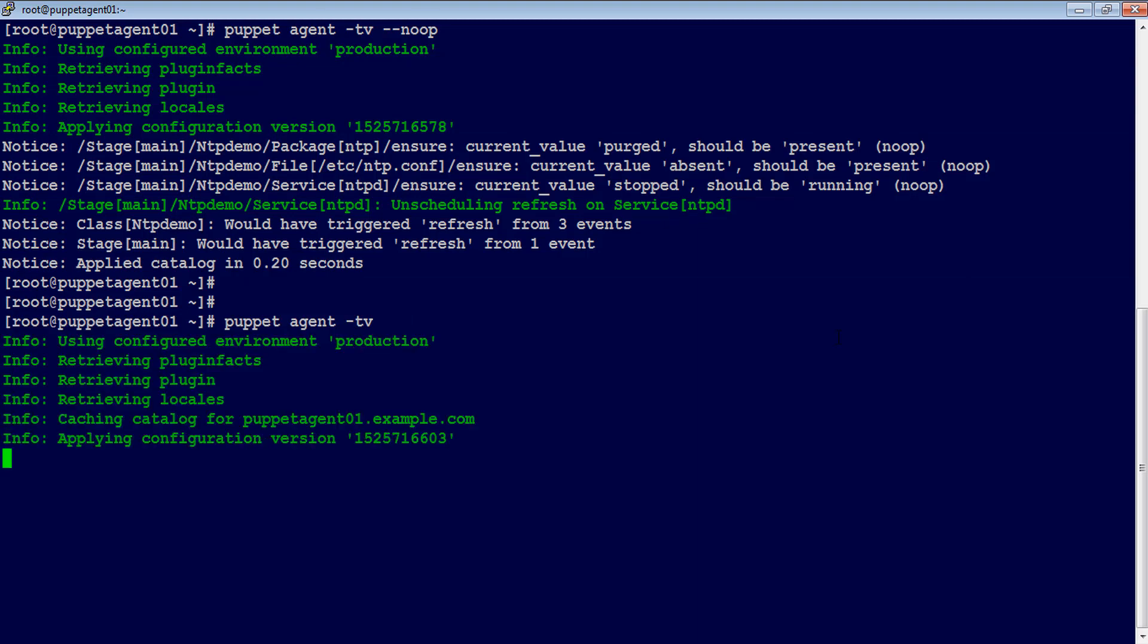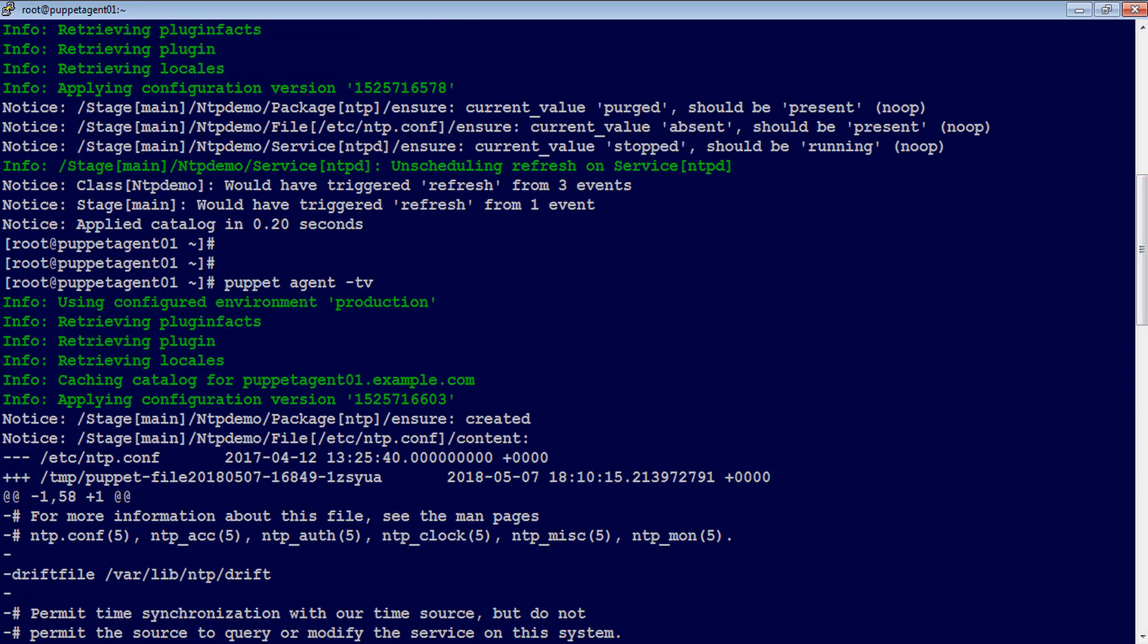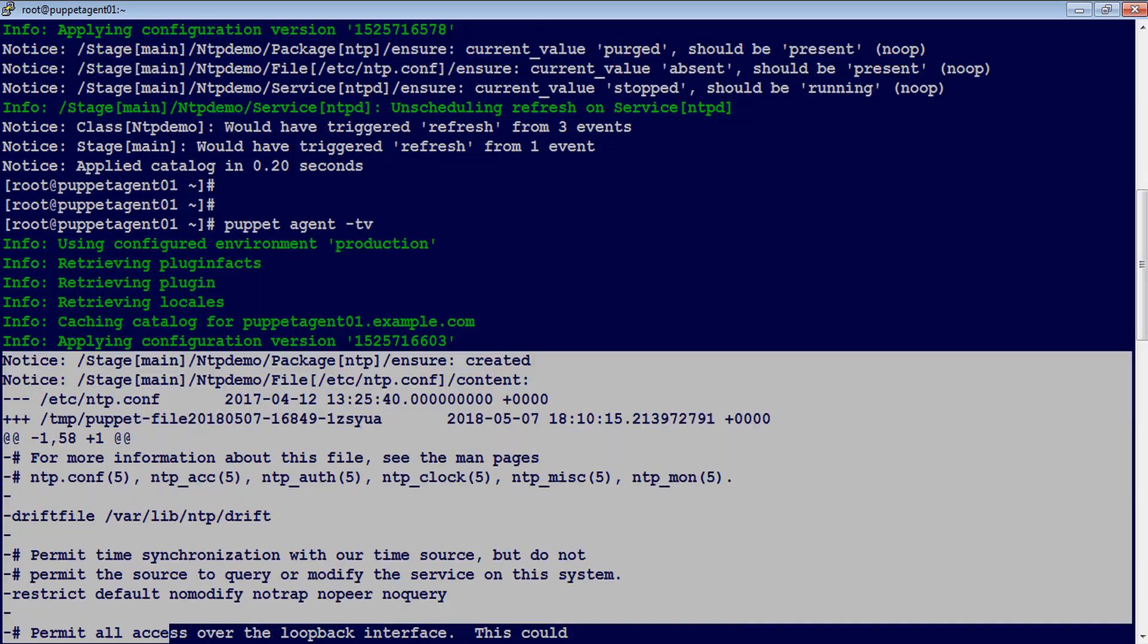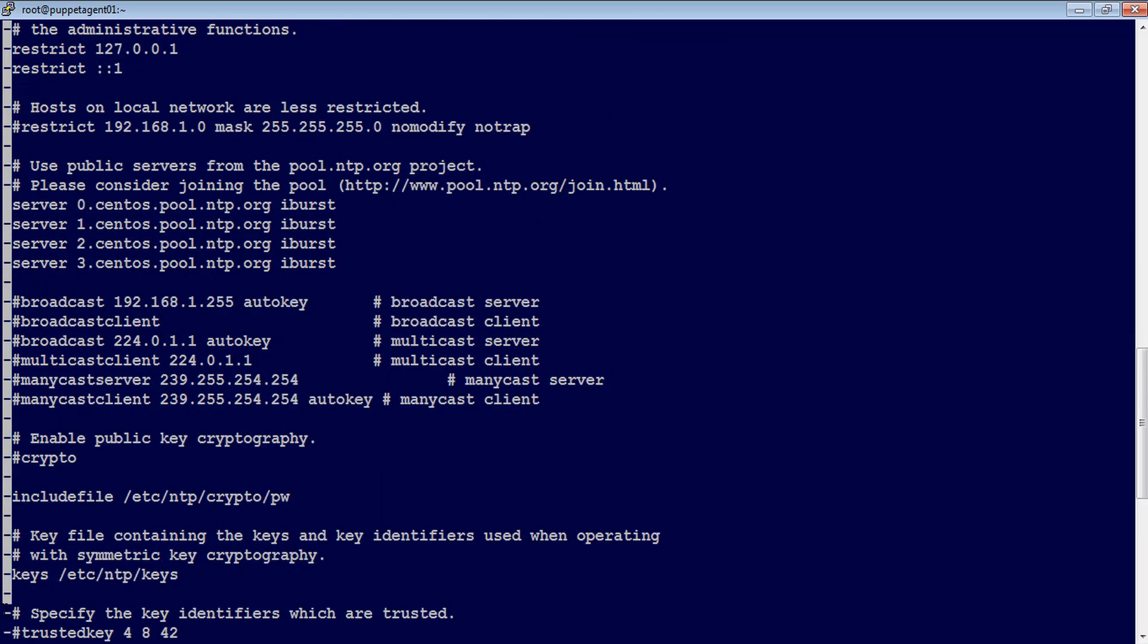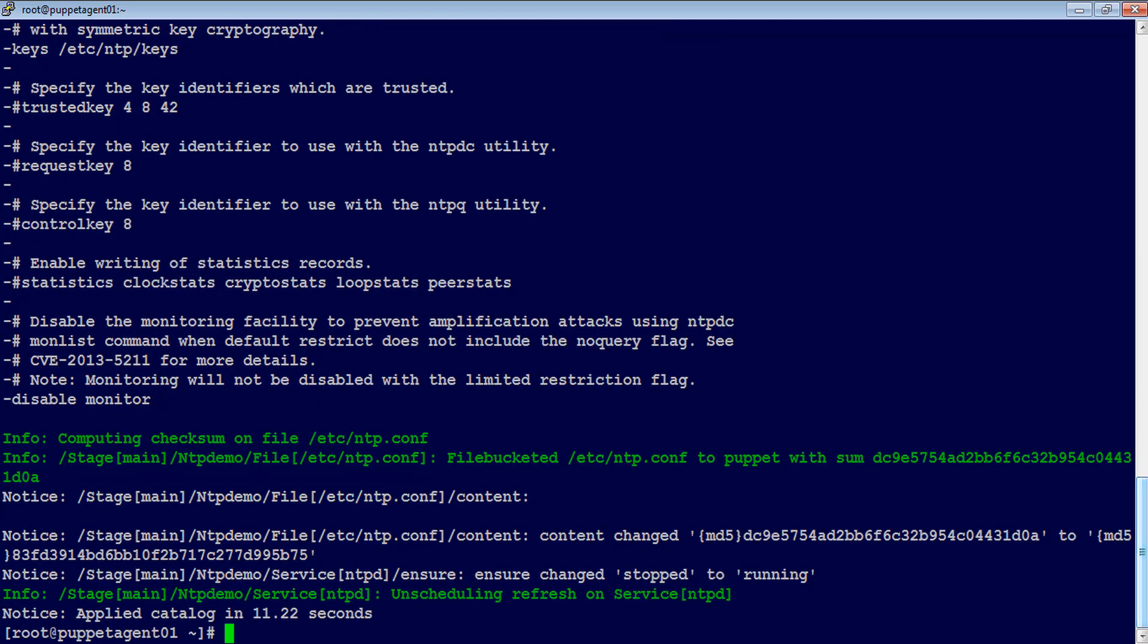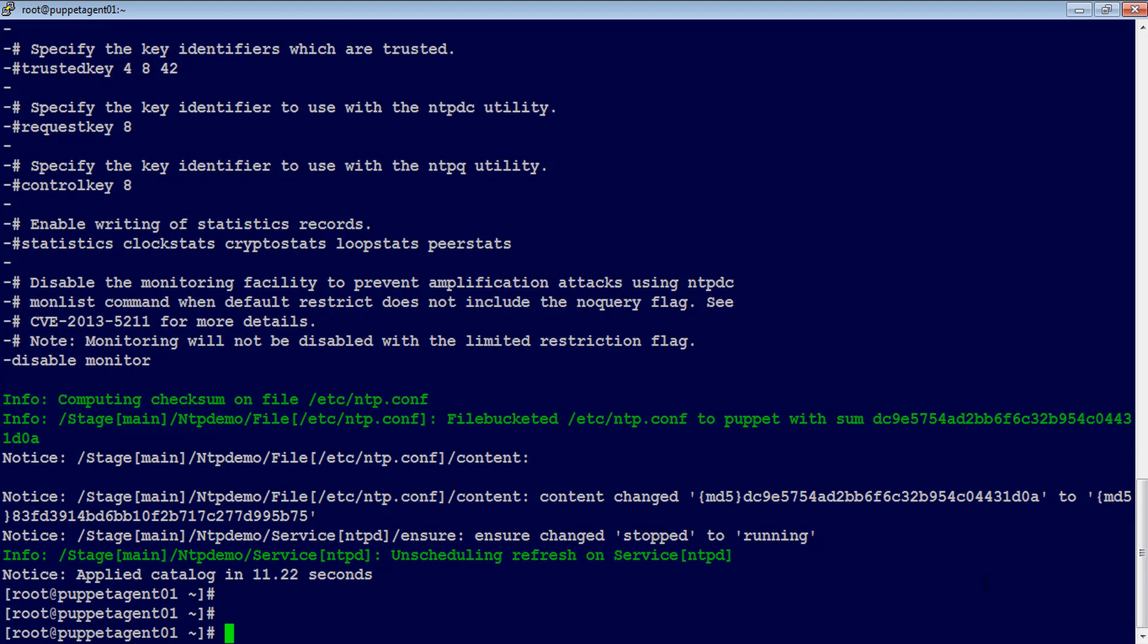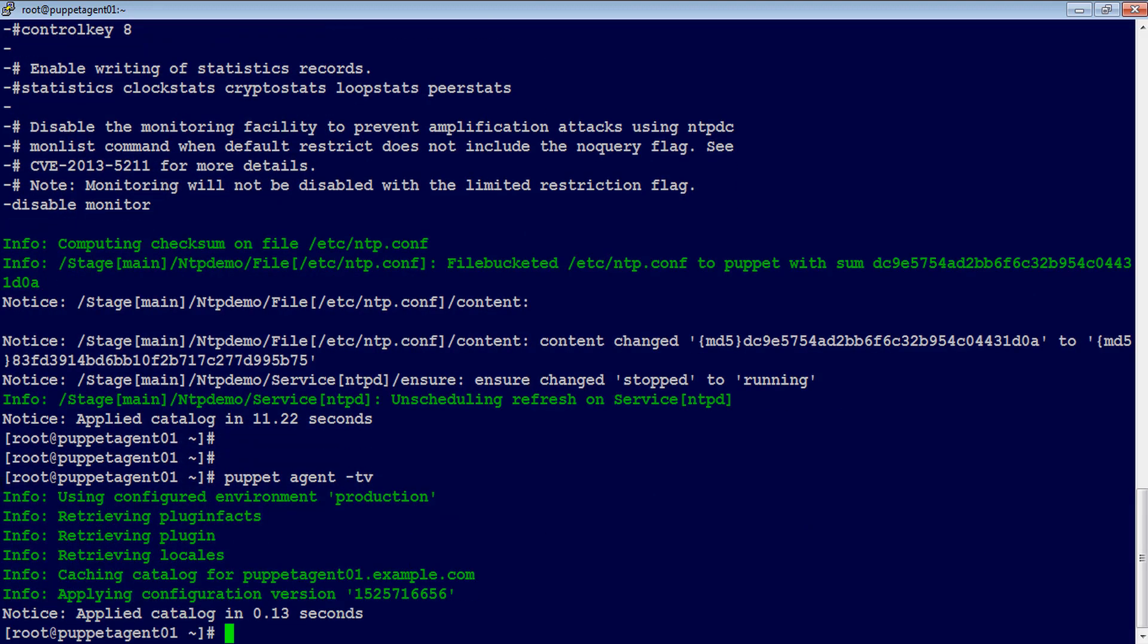This will send the facts about the agent, fetch and implement the catalog, and send back the reports to the master. Once completed, run the puppet agent again and this time it will not perform any task because the agent's configuration is in sync with the configuration configured in the master for this agent.